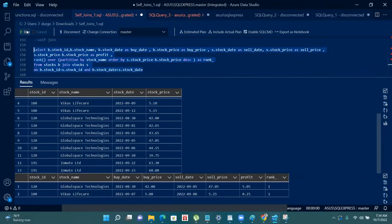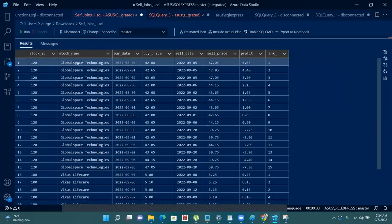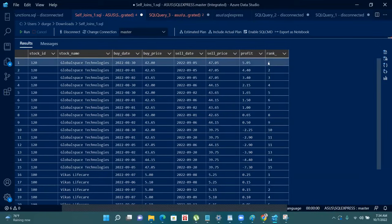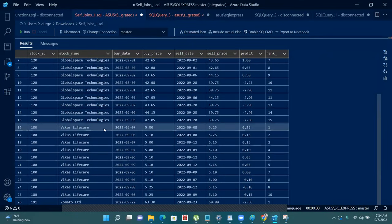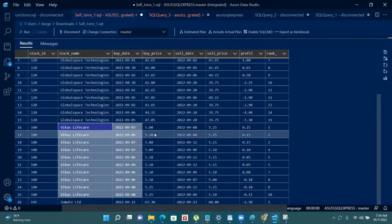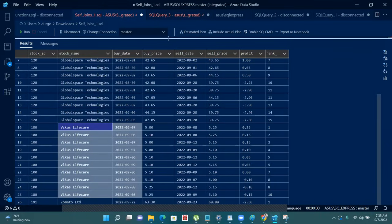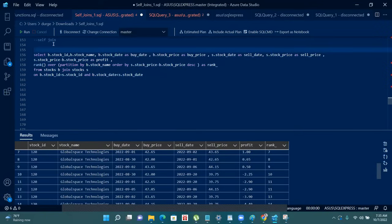Now I will run this. You can see that for Global Space Technologies there is a window due to the PARTITION BY. We are getting rank 1 as the best buy date and best sell price, and rank 15 for the record where the profit is minus 7.30 rupees. For Vikas Life Care, we got rank 1 on 7th September and 8th September with 0.25 profit, and rank 10 for zero profit. So we have made the window. Now we will filter only the records that have rank equal to 1.